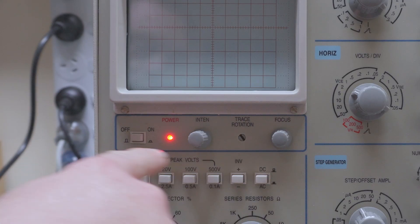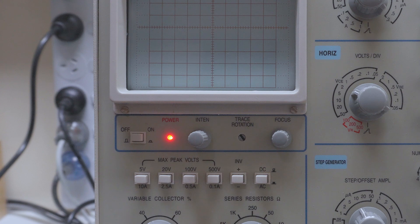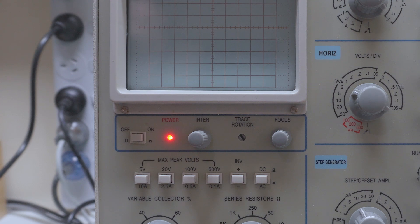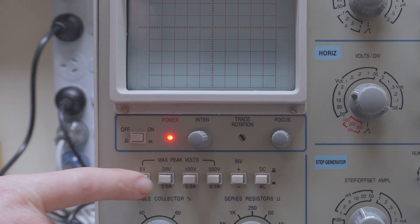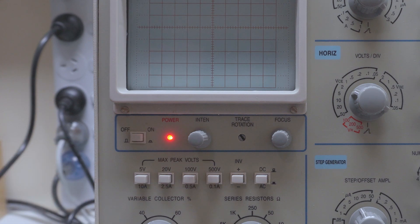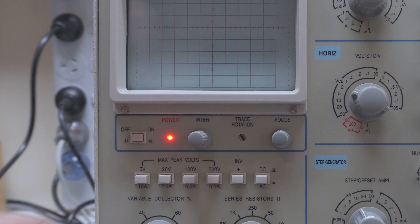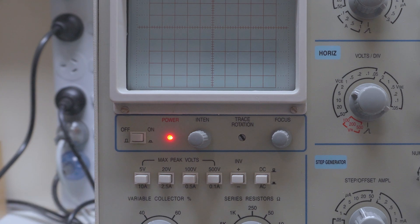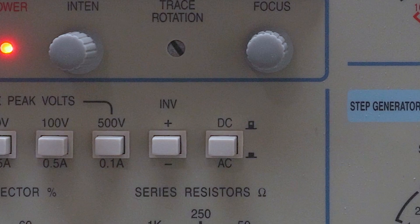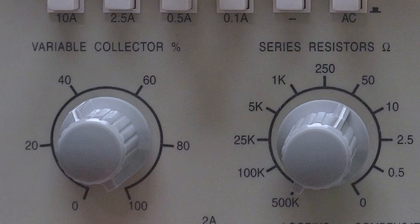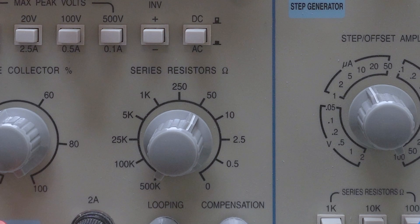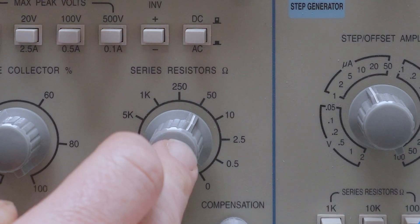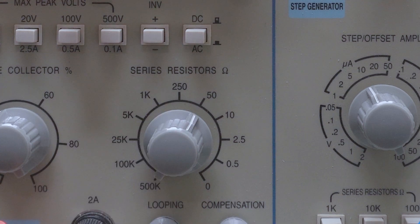I'll quickly go over some of the controls. We've got our power switch, intensity knob, trace rotation and focus. Here we have four push buttons which select the peak voltage going to the collector or drain of your device under test. Each one has its own current range starting at 10 amps all the way down to 100 milliamps. There's an invert push button depending on the polarity you need. There's also an AC DC switch next to this. The variable collector control is labeled as a percentage and it is a percentage of the voltage range that you have selected. Next we have our series resistance control to limit the current to the device under test.